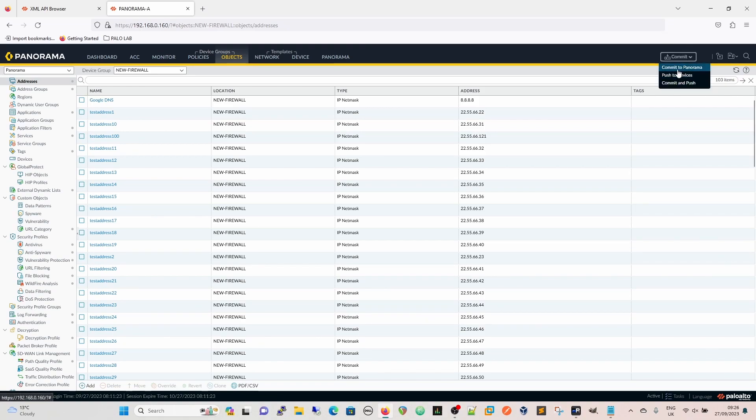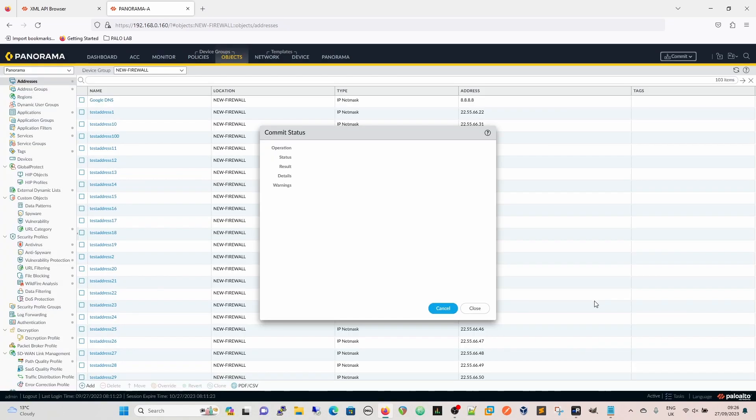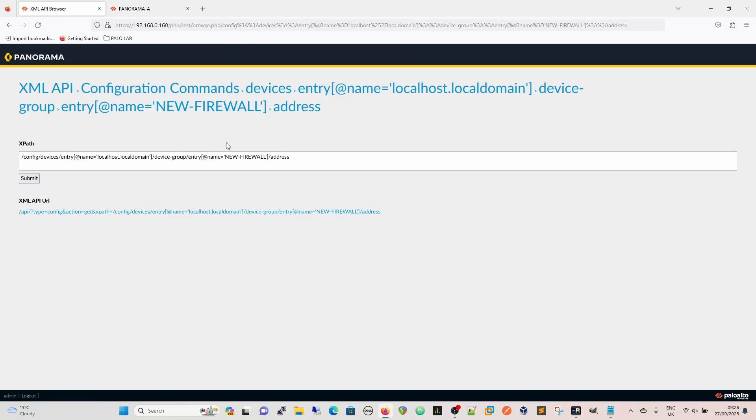So then we commit to Panorama. A full commit is required because you've done a load partial, so effectively you've loaded a config into the device, but you've only loaded part of it. And whilst that's doing that, we'll just see.